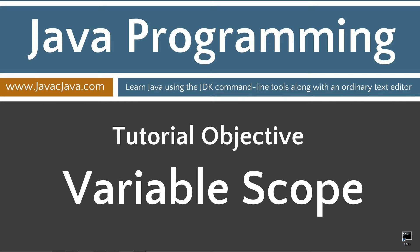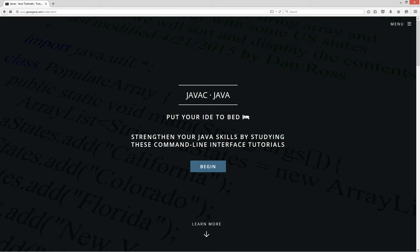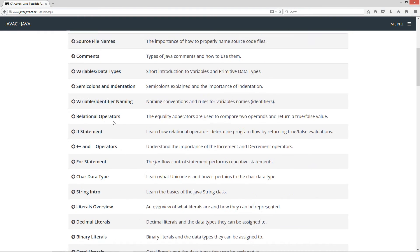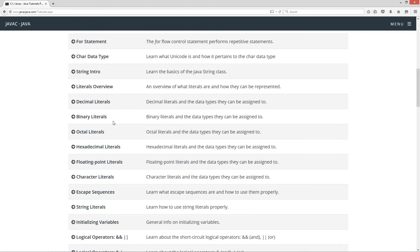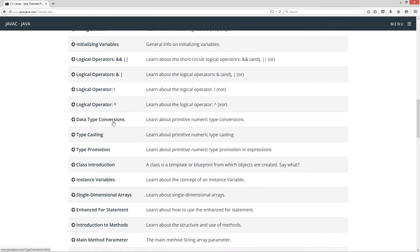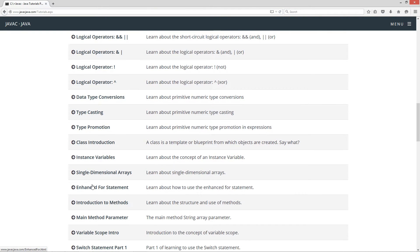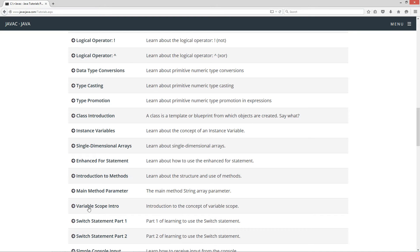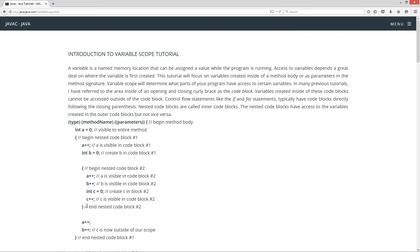This tutorial is an introduction to variable scope. I'm going to go ahead and pull up my website here, javacjava.com, click on the begin button. I'm going to scroll down to the scope tutorial here — variable scope intro.